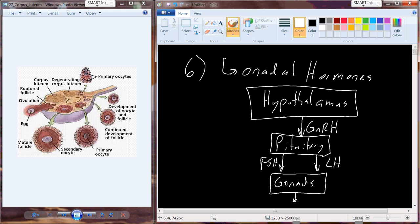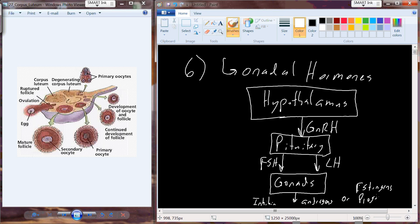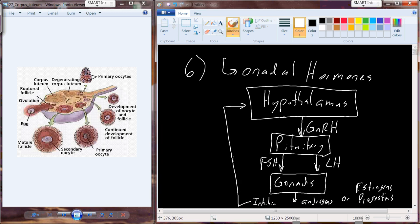What ends up happening in the gonads is we increase production of a hormone called inhibin. We also generate the androgens, or the estrogens and progestins. And so inhibin, just like its name suggests, is going to feed back on the hypothalamus and onto the pituitary, both in negative feedback.